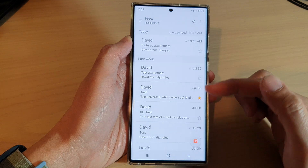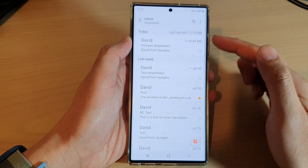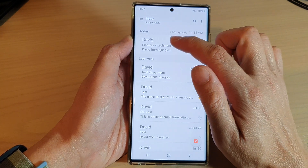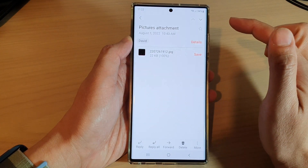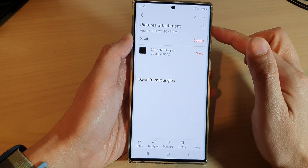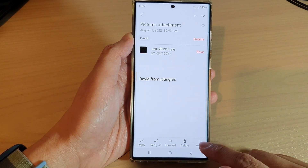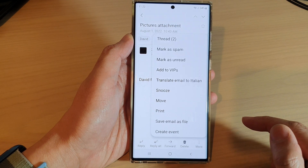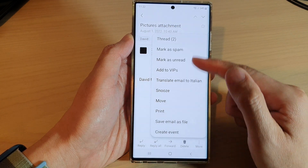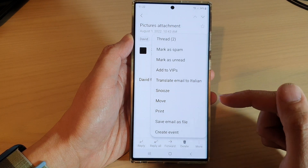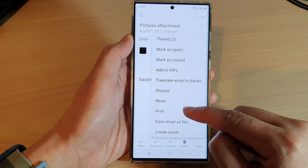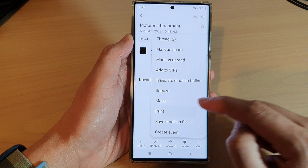In here you want to open up an email that you want to save as a PDF document, then tap on the more button at the bottom. And from the pop-up menu, tap on print.